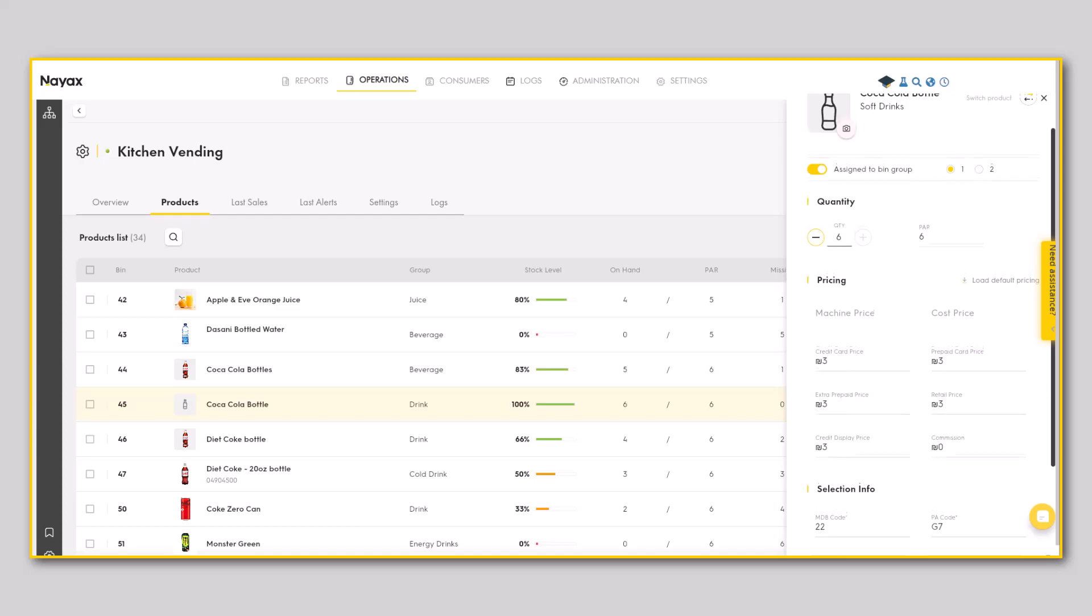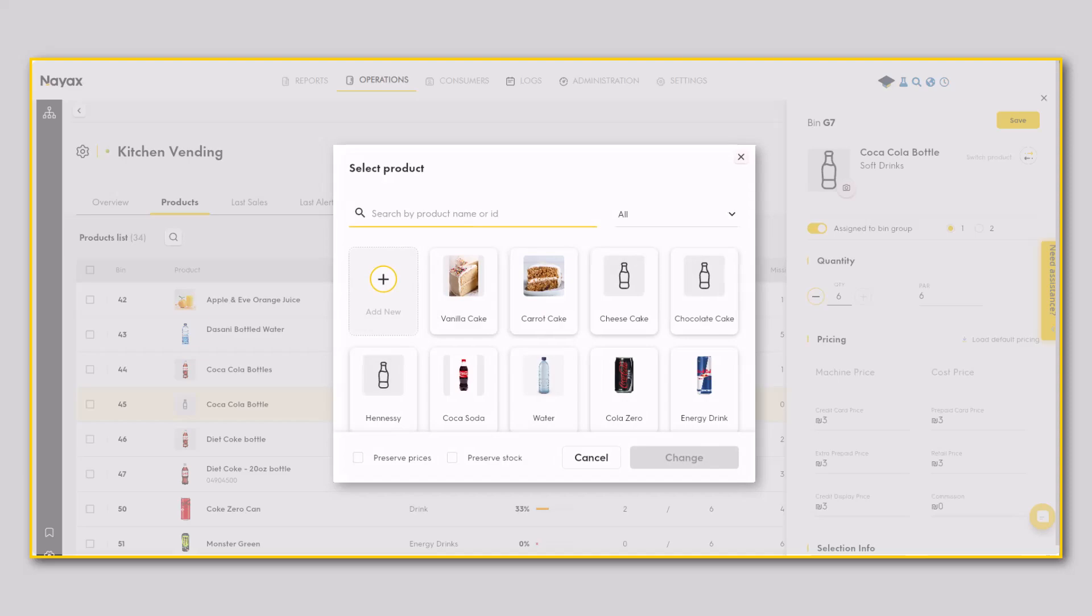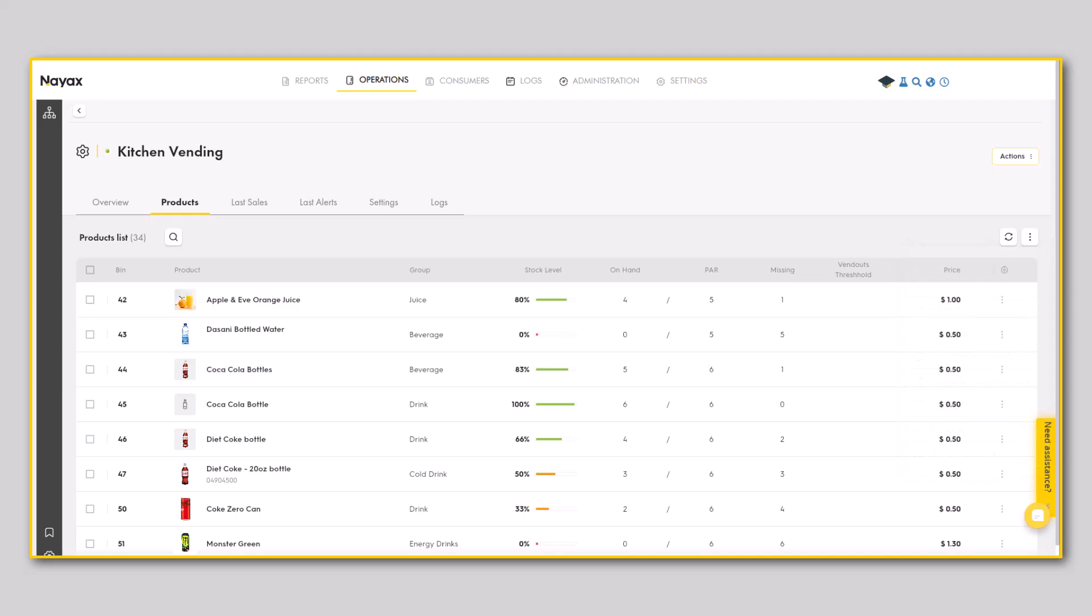Switch a product in this bin and quickly manage your planogram from the action menu. Want to save time? Select a few bins to see what bulk actions you can perform. Stay tuned for more updates coming soon.